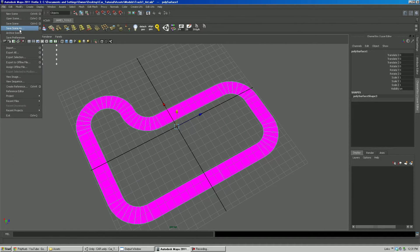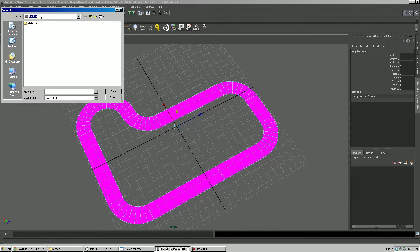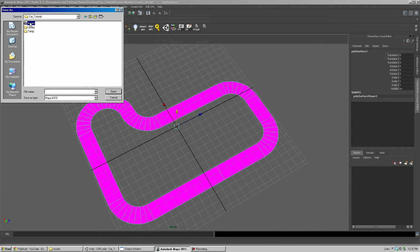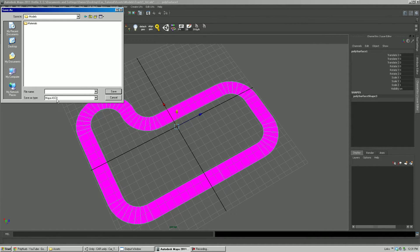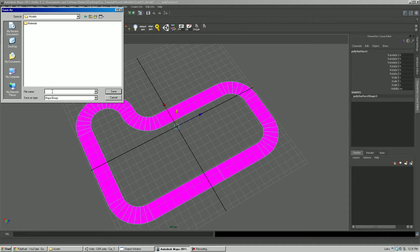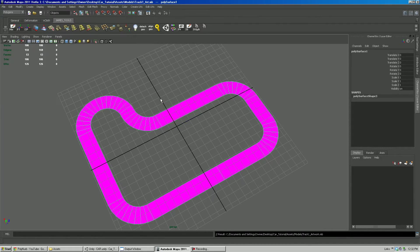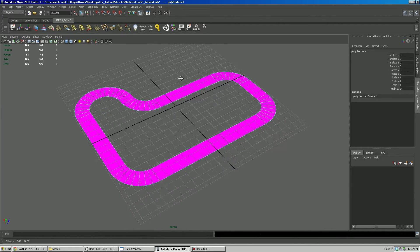So I'm going to go File. Save Scene As. I'm going to navigate up to where my Unity Project is. Assets. And I've created a folder called Models in there. I'm going to go Binary Mode. And I'm going to call it Track 1. I'm going to call it Artwork. So I know that this is the art geometry.